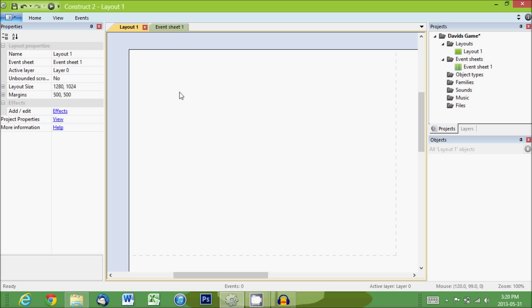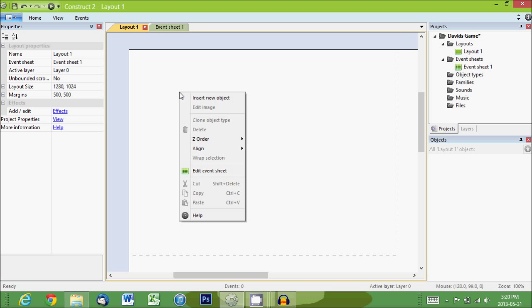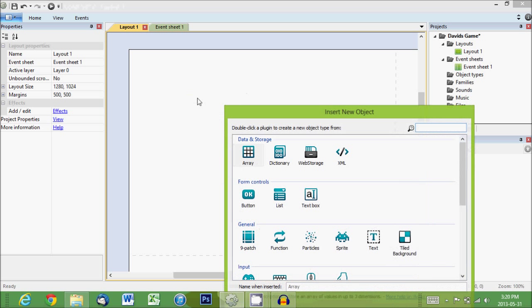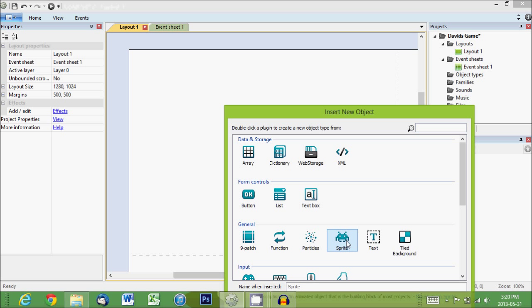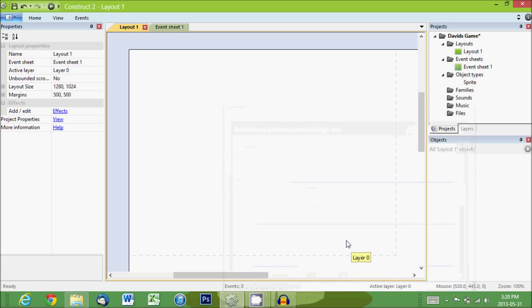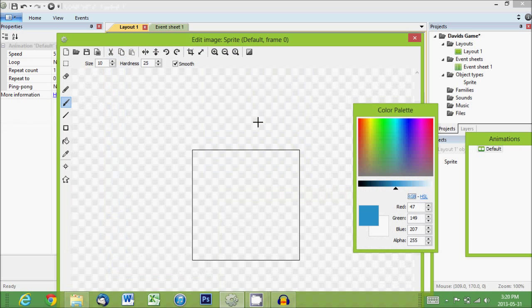So right click and insert new object. And under general you'll see the option sprite. So you click on that. And then just click somewhere on the layout to place them. And then it's going to pop up this image editor for the sprite.